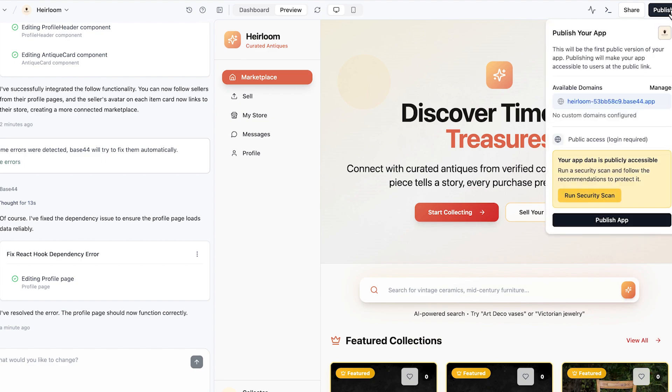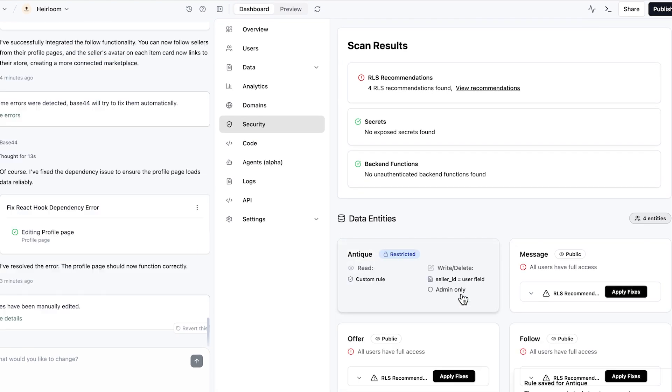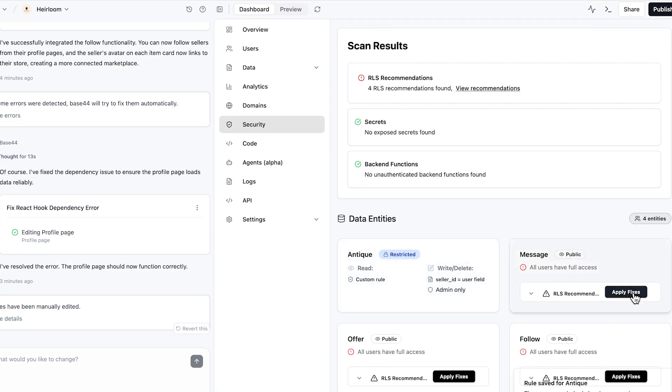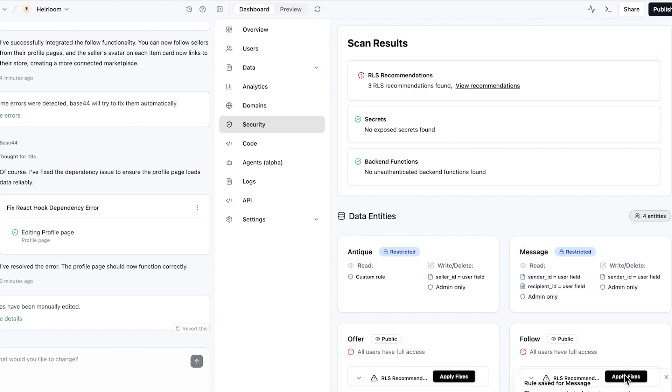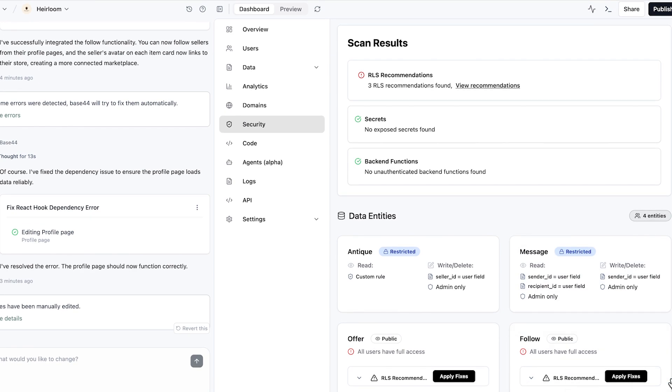So we go to publish and then run security scan. There's these different things. Antique, restricted. These are the data entities. I said restrict. It just recommended this to be honest. I'm not exactly sure what all these are.